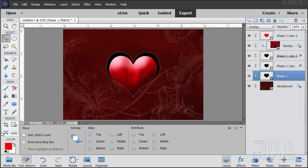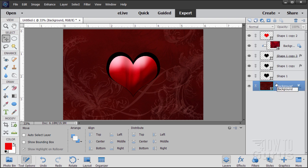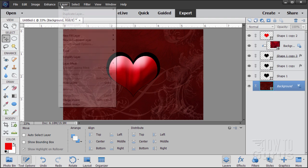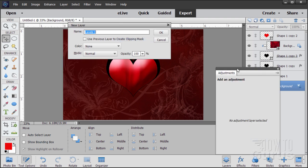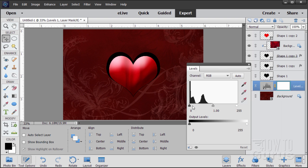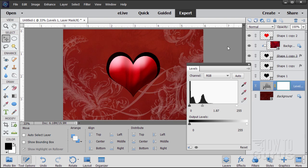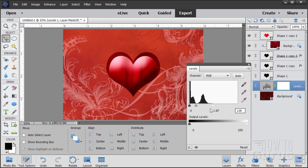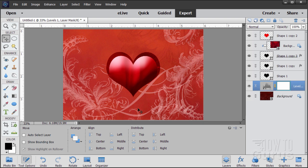Now we'll move down to the background layer and fix it. We need an adjustment layer above the background. Go to Layer, New Adjustment Layer, Levels. In the Levels dialog, leave the left-hand side at zero, set the middle one at 1.87, and notice how much brighter the background is. Then on the right-hand side change it to 128 — that moves the white point down and really brightens up the background. Notice also that as the background gets brighter, we can now see through the dark overlay. We can now see where it says 'Love' and the heart looks good.